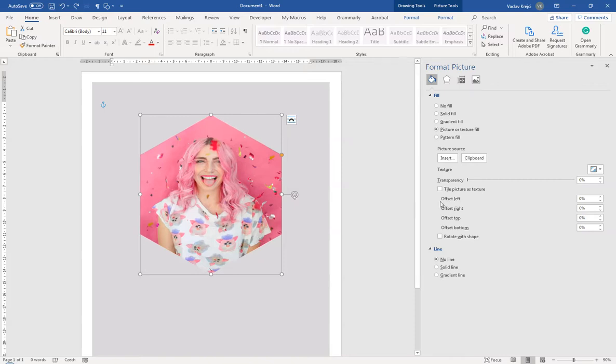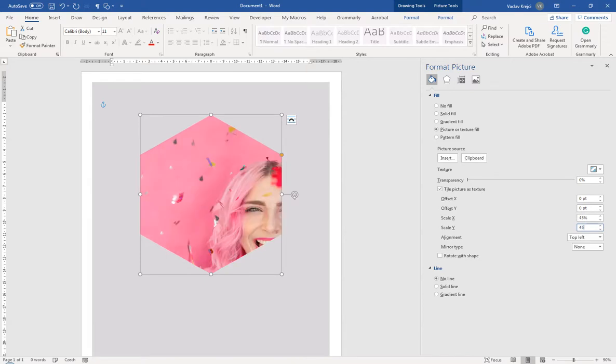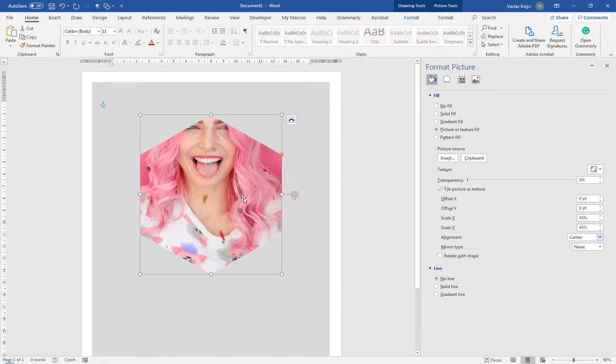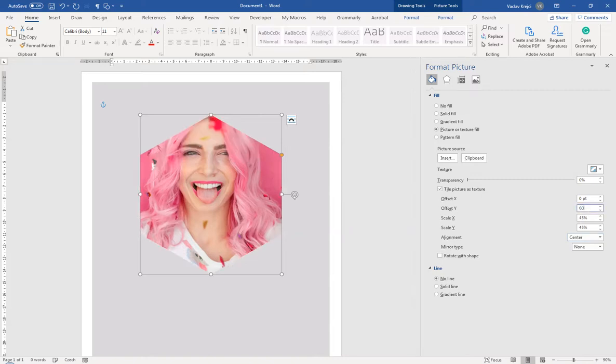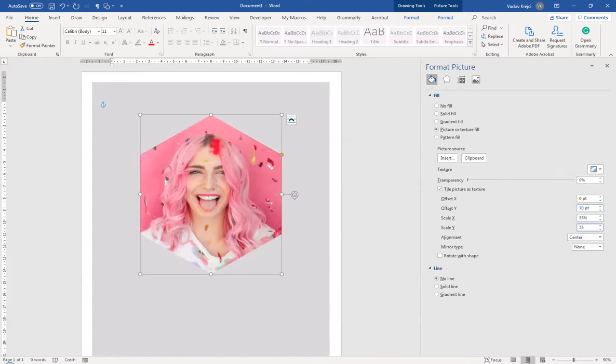We will do this by clicking the tile picture as texture making the size a little bit smaller maybe like 45 degrees for both X and Y and align it in the center. And now we can reposition it using the offset X and offset Y values. So maybe set it to 60 or maybe like 70 to move it more to the bottom and maybe make it even smaller like so. So I'm happy with the result.